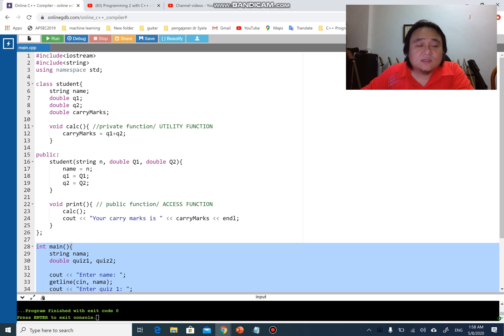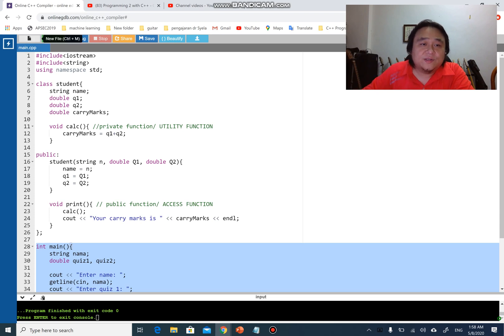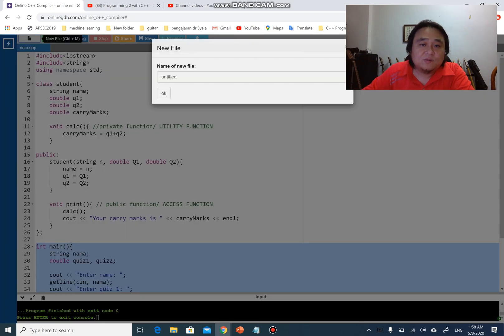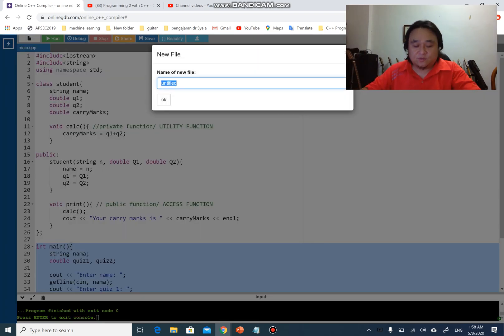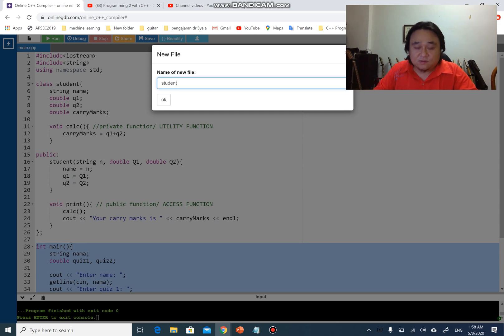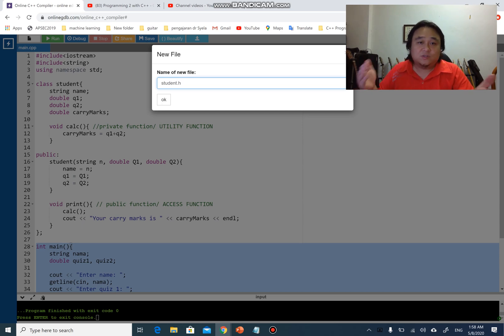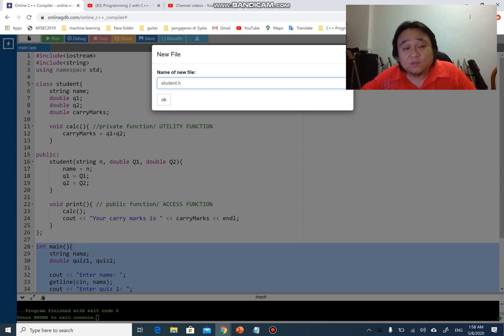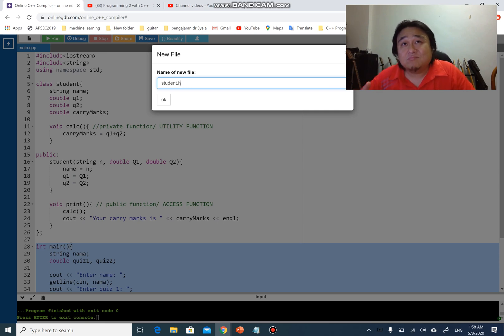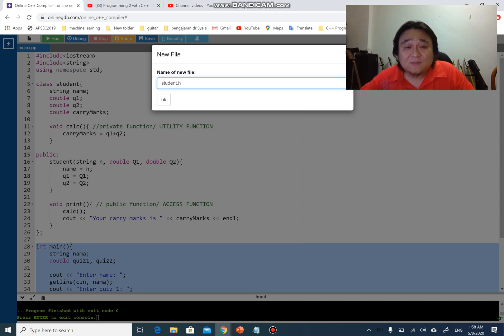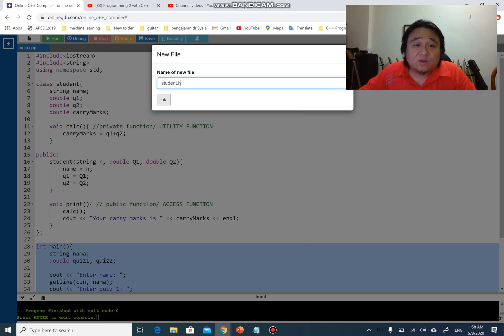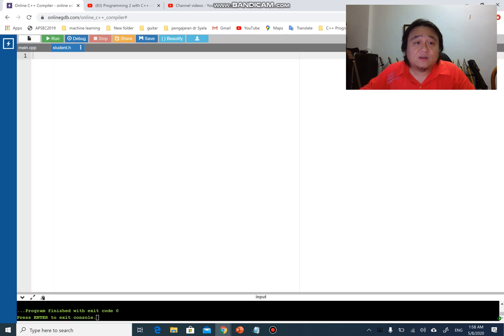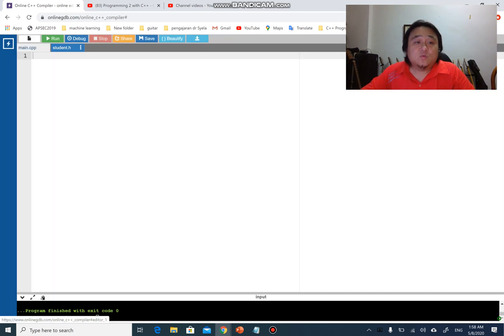Let's create a new file. I would like to name this file maybe student.h, which is a header file. I can use a .cpp file, it doesn't really matter. It can be .h or .cpp regardless, but I would like to differentiate my files. So I create student.h here and you can see I have a new file.